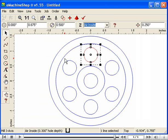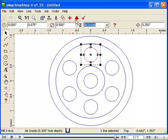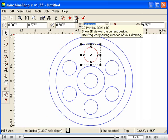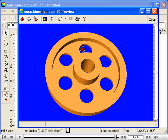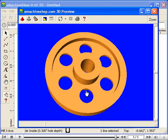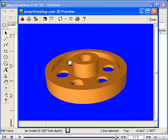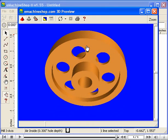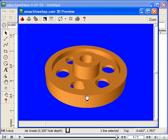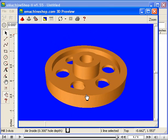Now let's take a final look at the flywheel in 3D. Our flywheel is complete. This completes this video. Please proceed to the next segment.